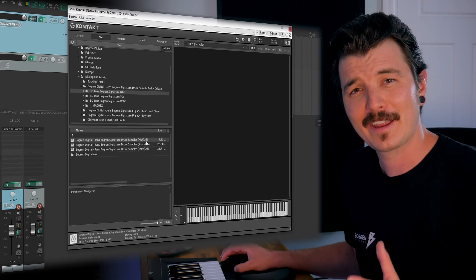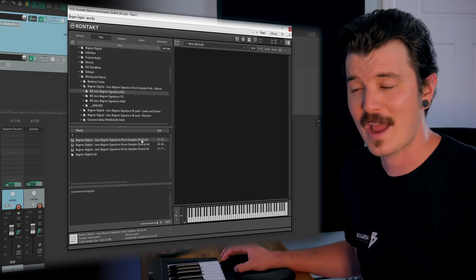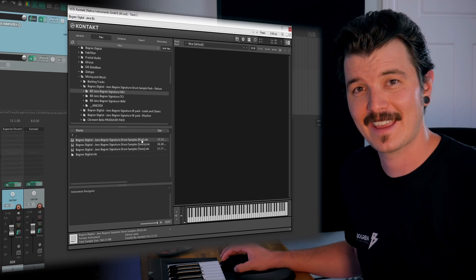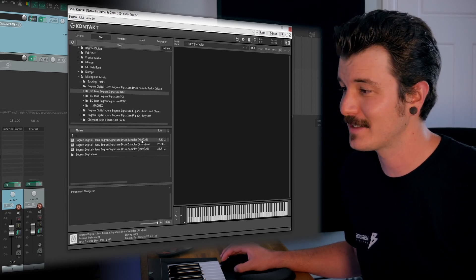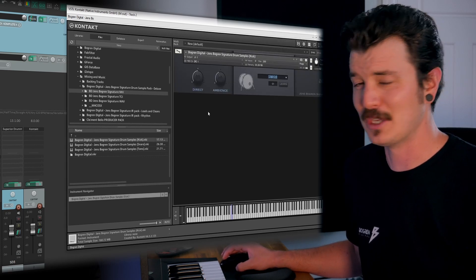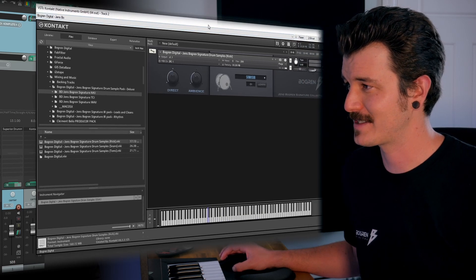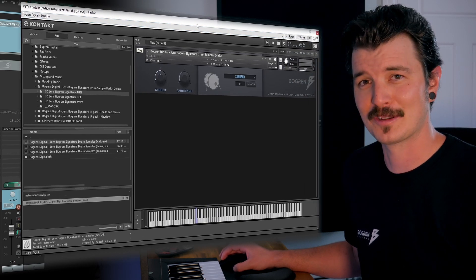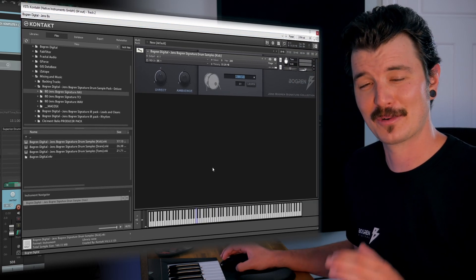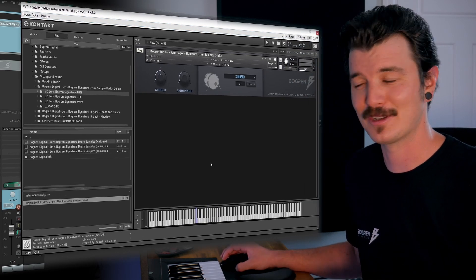So I want to thicken up the kick drum on this performance. I'm going to drag in the kick NKI file into the Contact loader. And behold, in all of its sample triggering glory, the Bogren Digital NKI MIDI instrument.